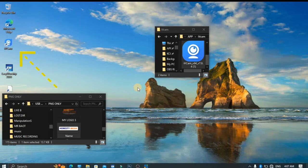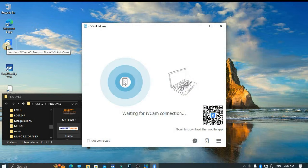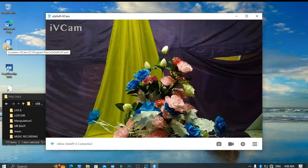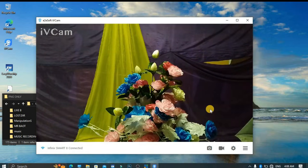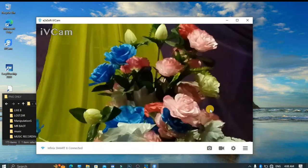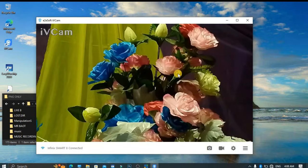If iVCam is not showing on your phone, just go ahead and double tap on iVCam on your screen. It's popping up here on our screen. Let's go ahead and do some settings on your phone. You can see iVCam here — very nice. You can go ahead and do some zoom in and zoom out.